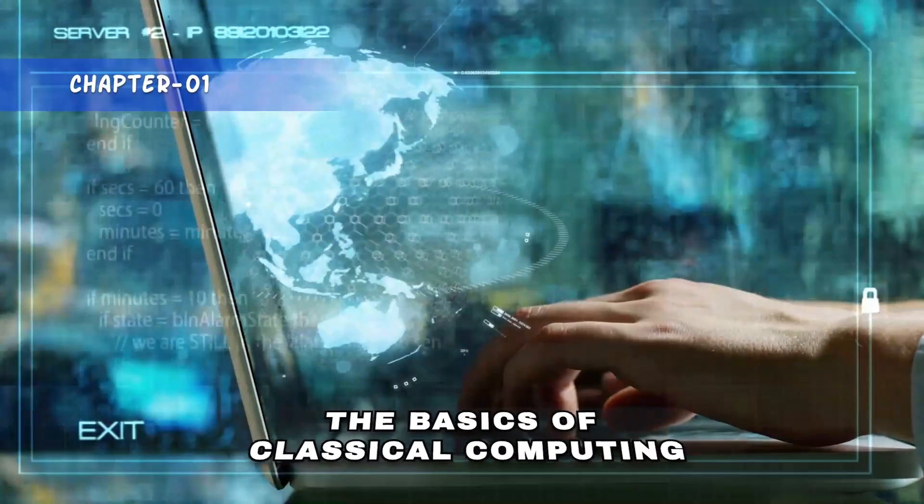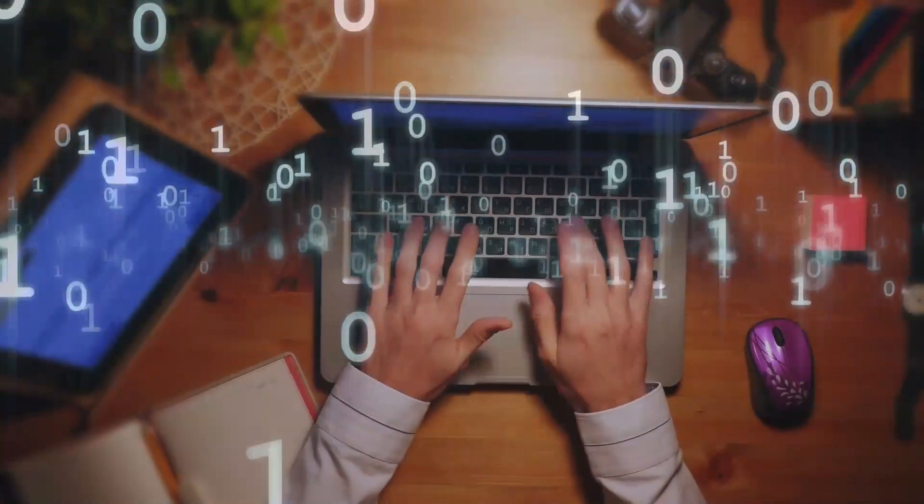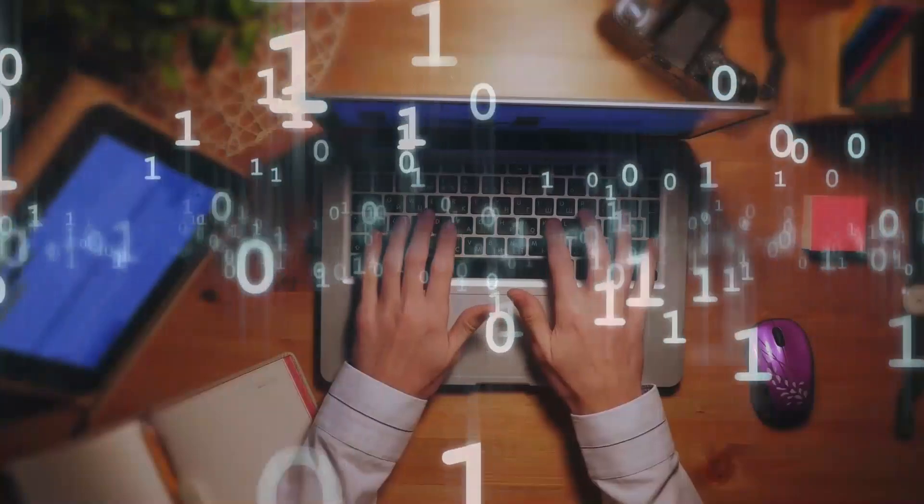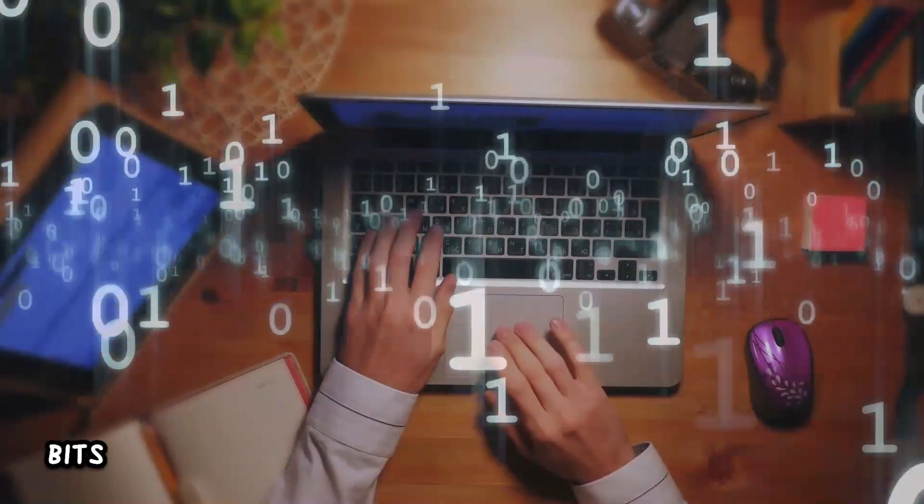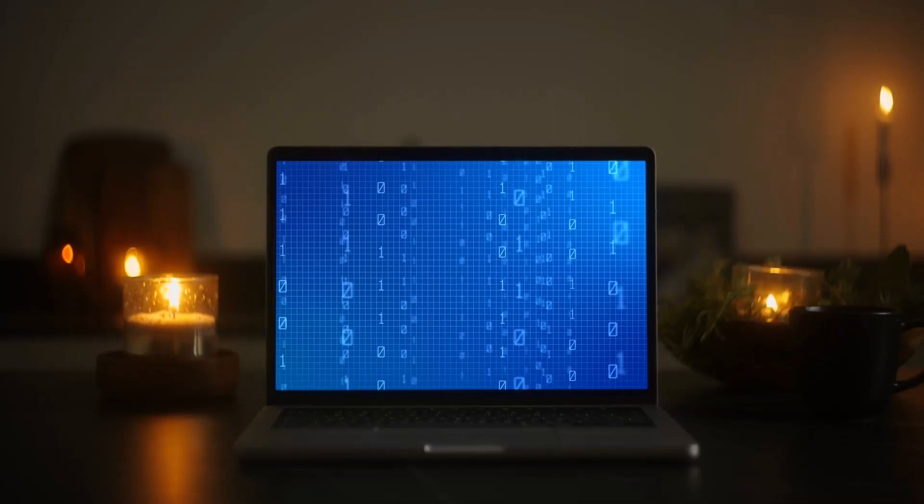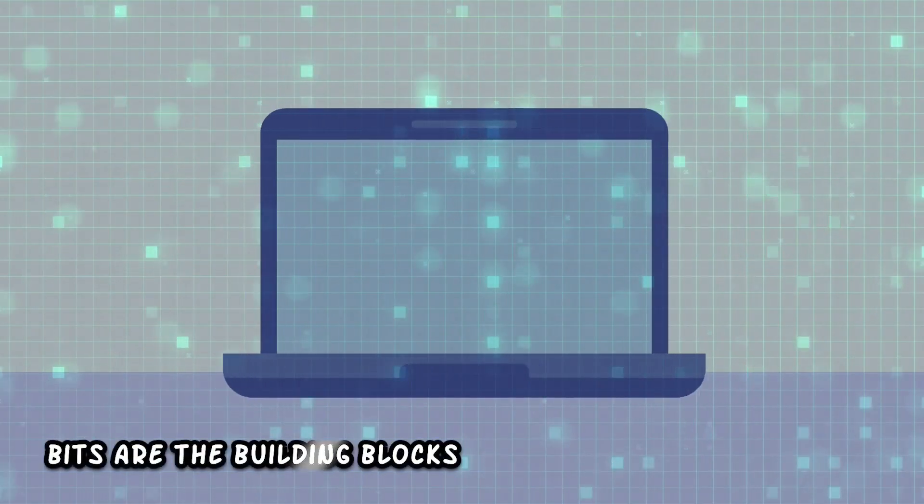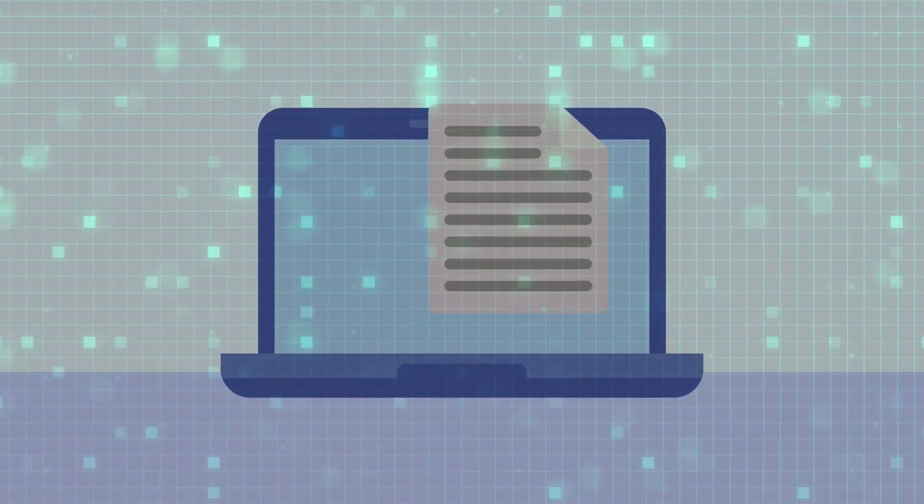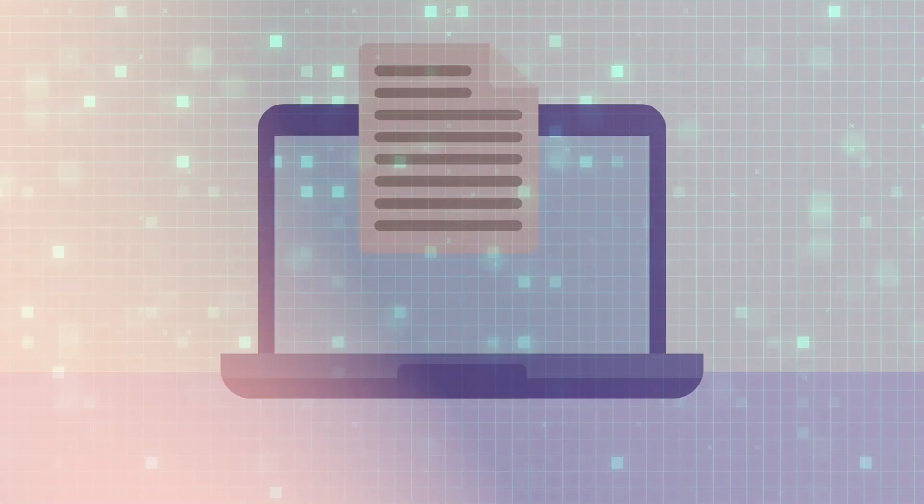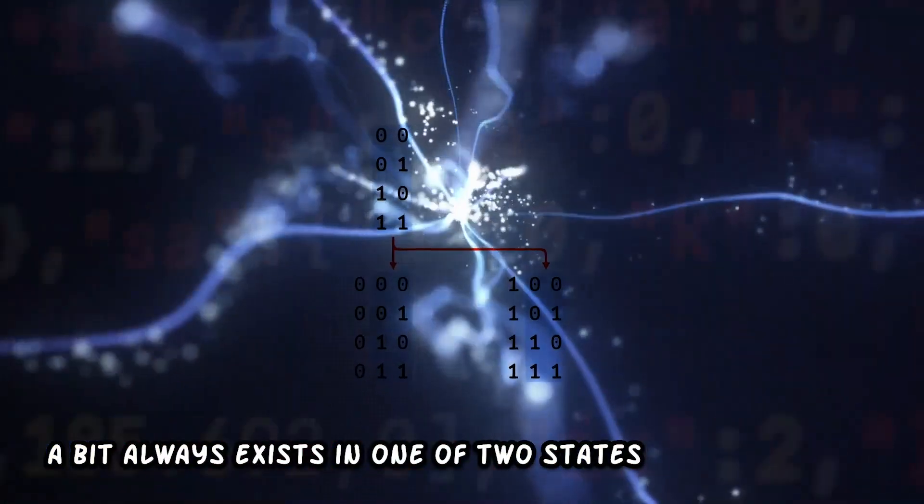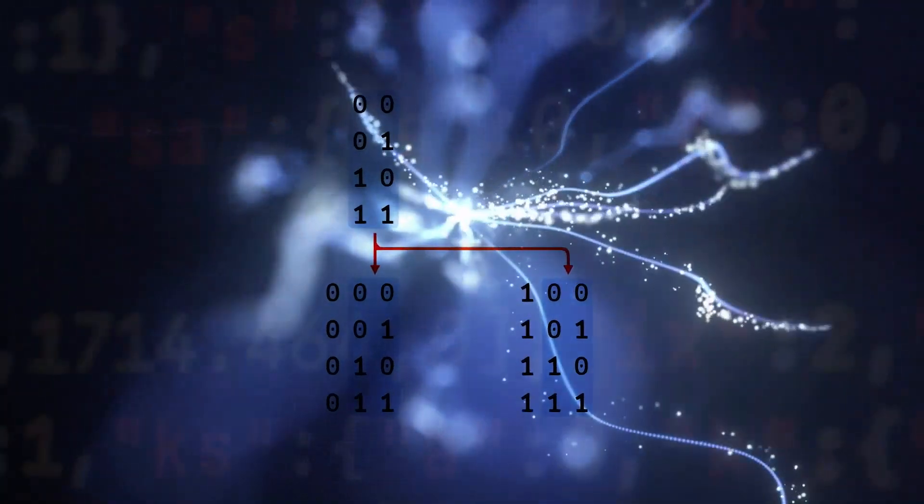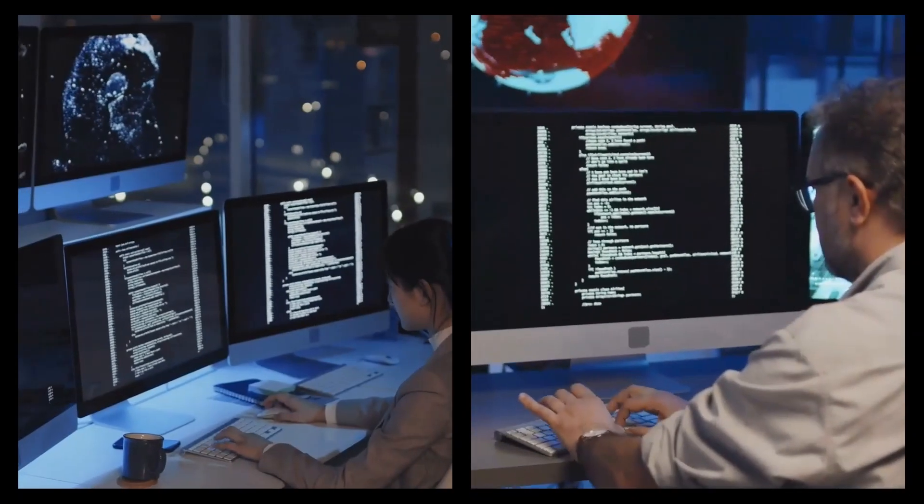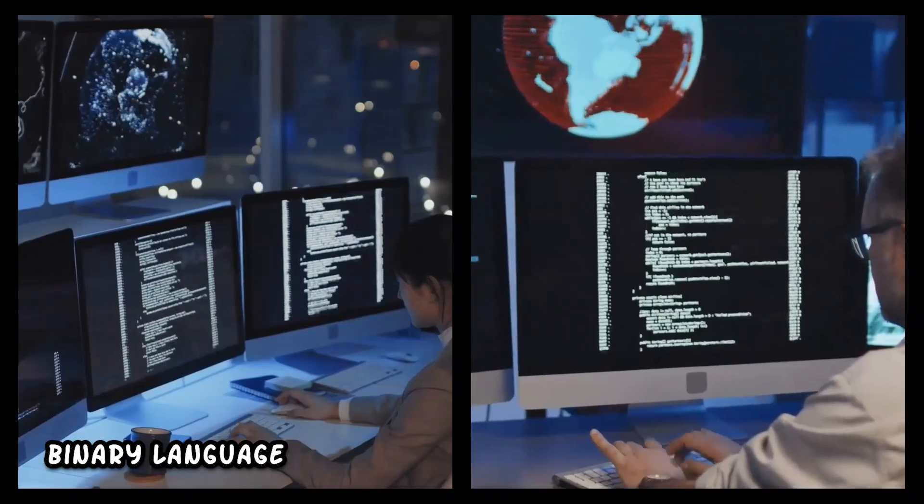The basics of classical computing: Modern computers, as we know them, are defined by bits. A bit is the smallest unit of data that a computer can process and store. Bits are the building blocks of every piece of digital information you have ever experienced. A bit always exists in one of two states, kind of like a switch. This is why we say that computers speak a binary language.